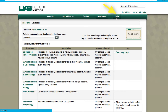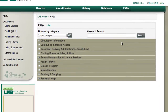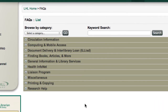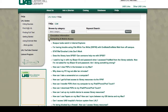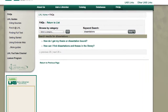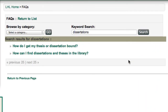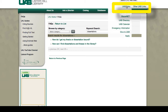The FAQs link leads to a useful compilation of questions with short answers about how to use the library. This is the best place to look for information about services. They are grouped by categories. If you wanted to know how to find dissertations, enter it in the search box and here is your answer.